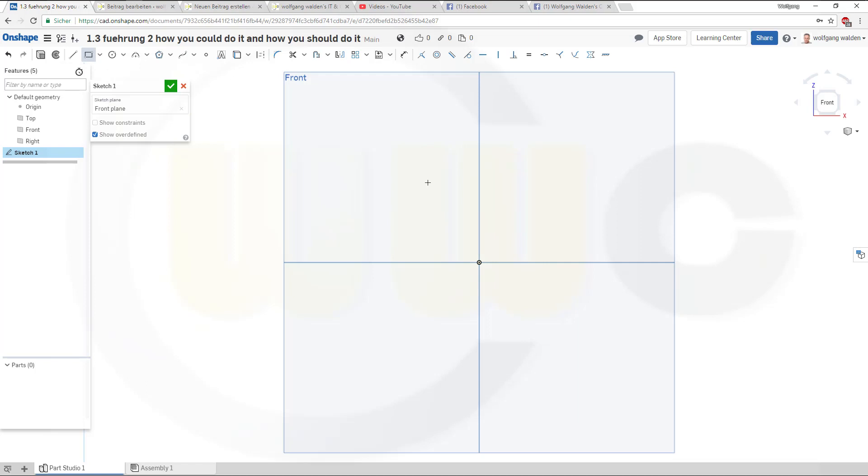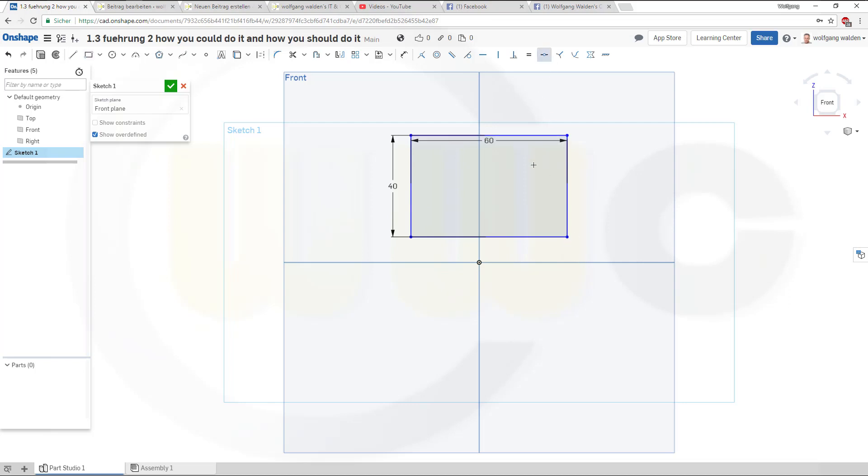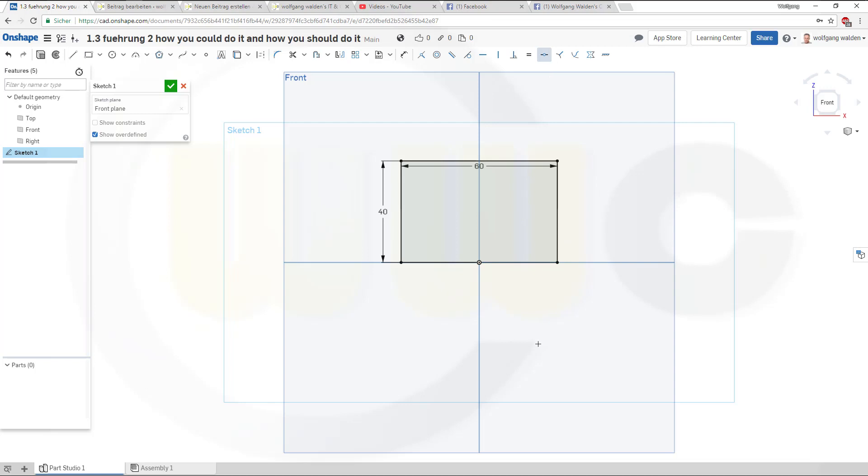So let's go for a rectangle. This would be one, no it's 60 by 40. Now you could constrain it like this with a midpoint constraint and it's okay.